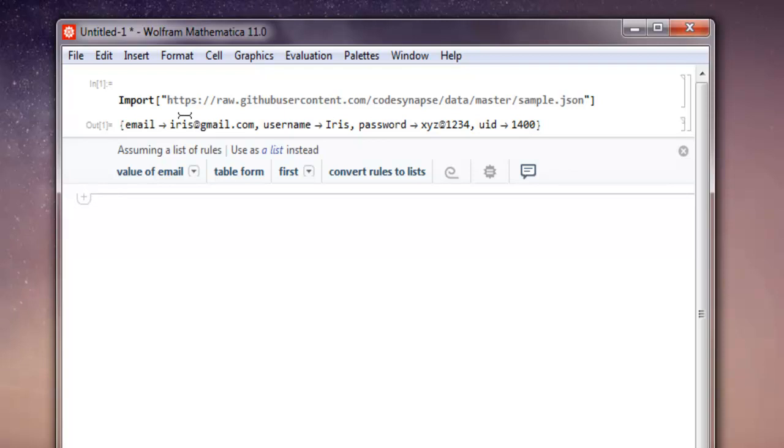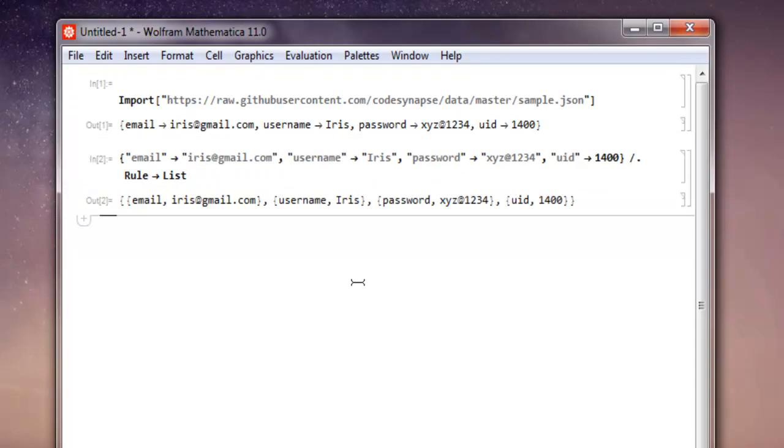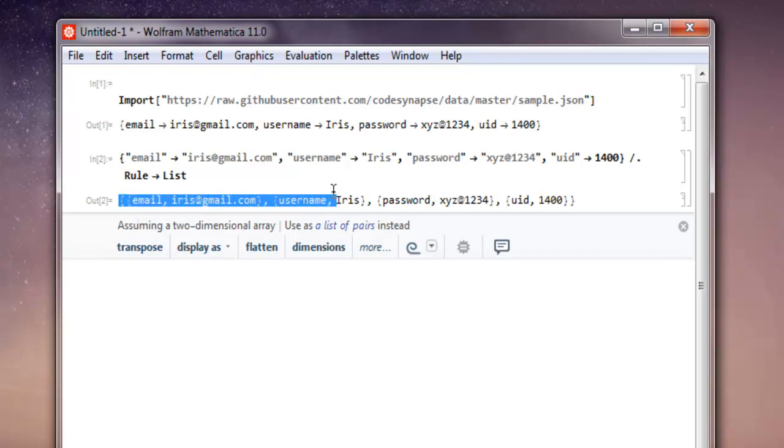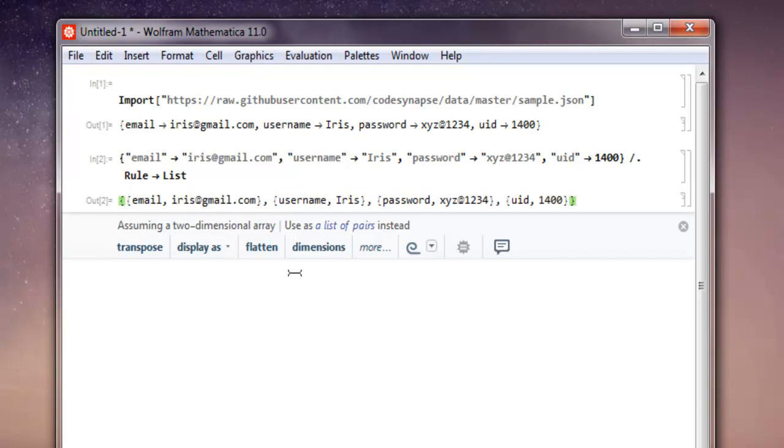This arrow will treat this as a rule, so to avoid that we can use convert rules to list and then process this as a list. As you can see now, it is properly converted into a list.